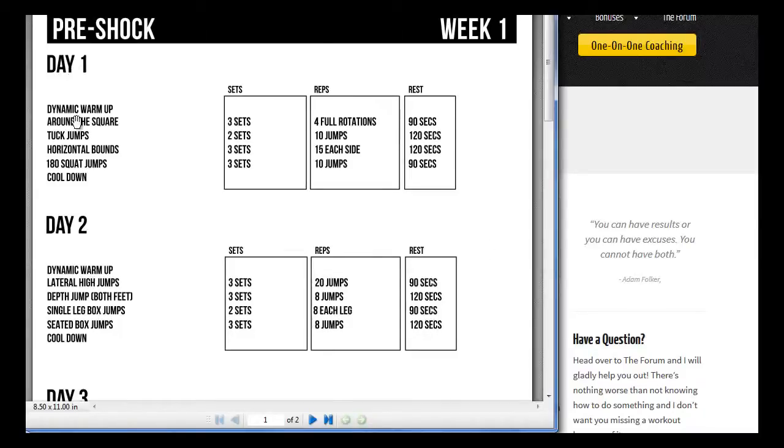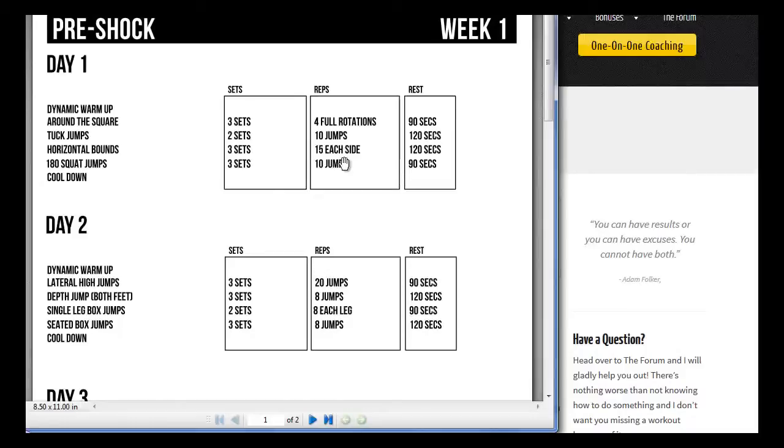On the left, for each and every day, is the exercises you need to do. On the right, how many sets, how many reps, and how much rest.